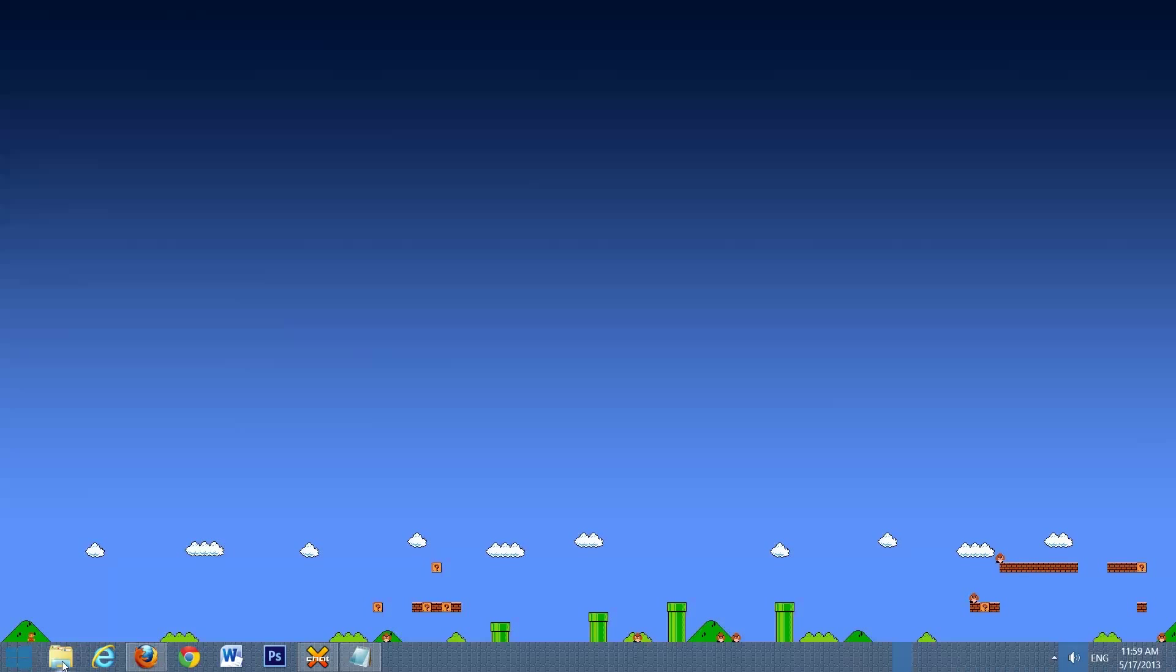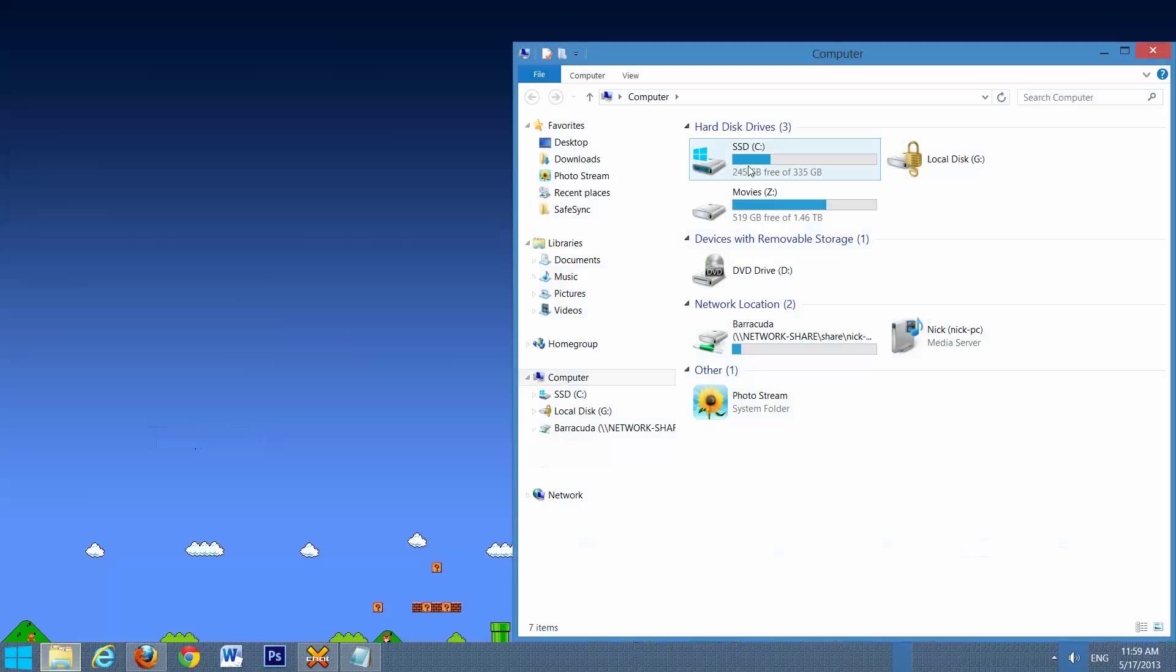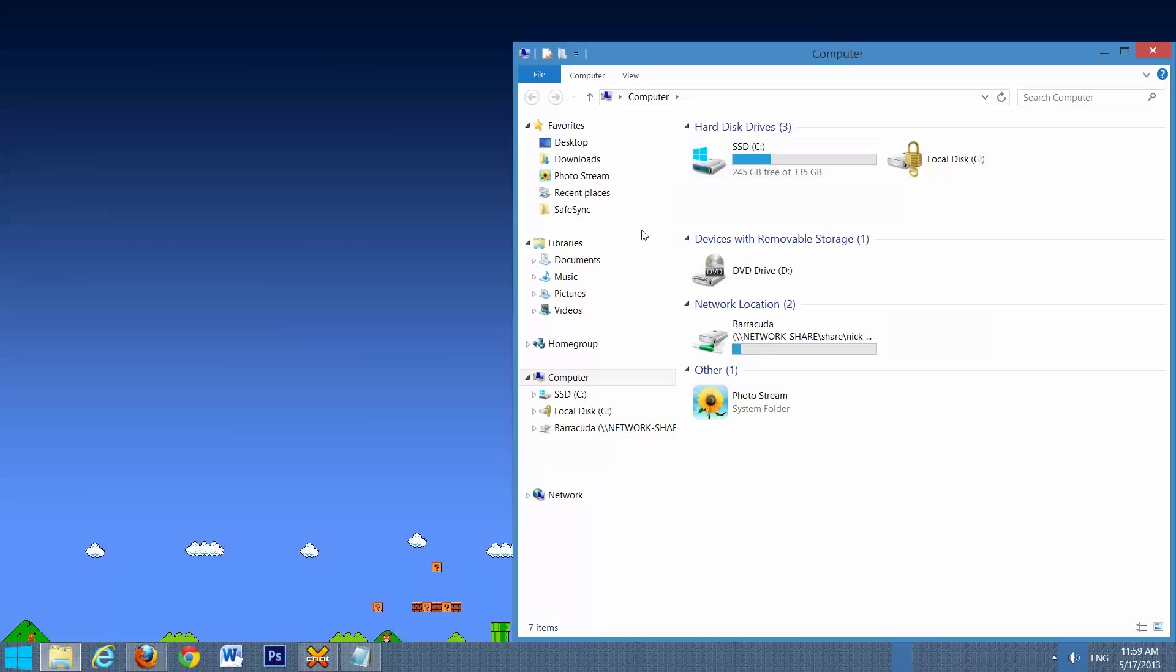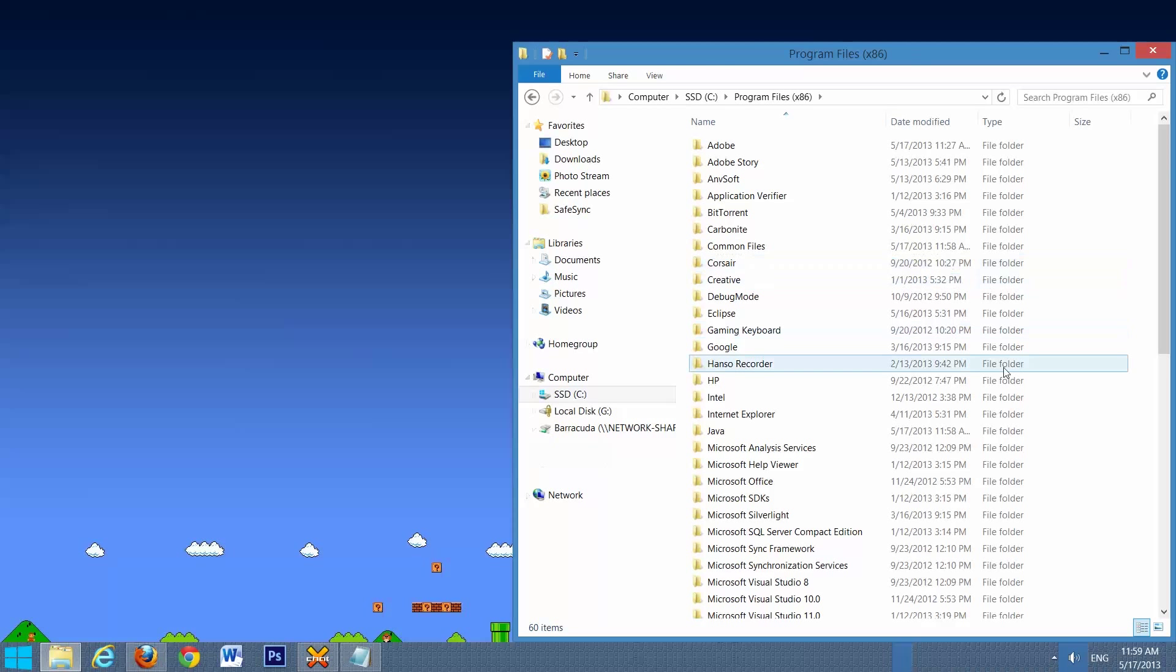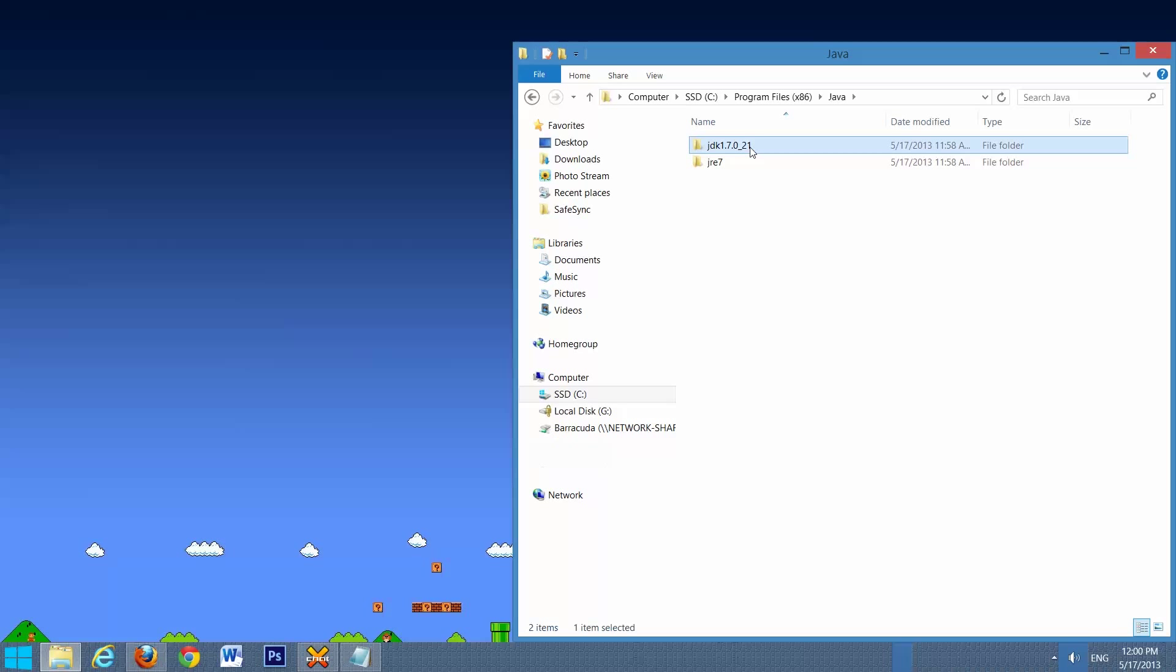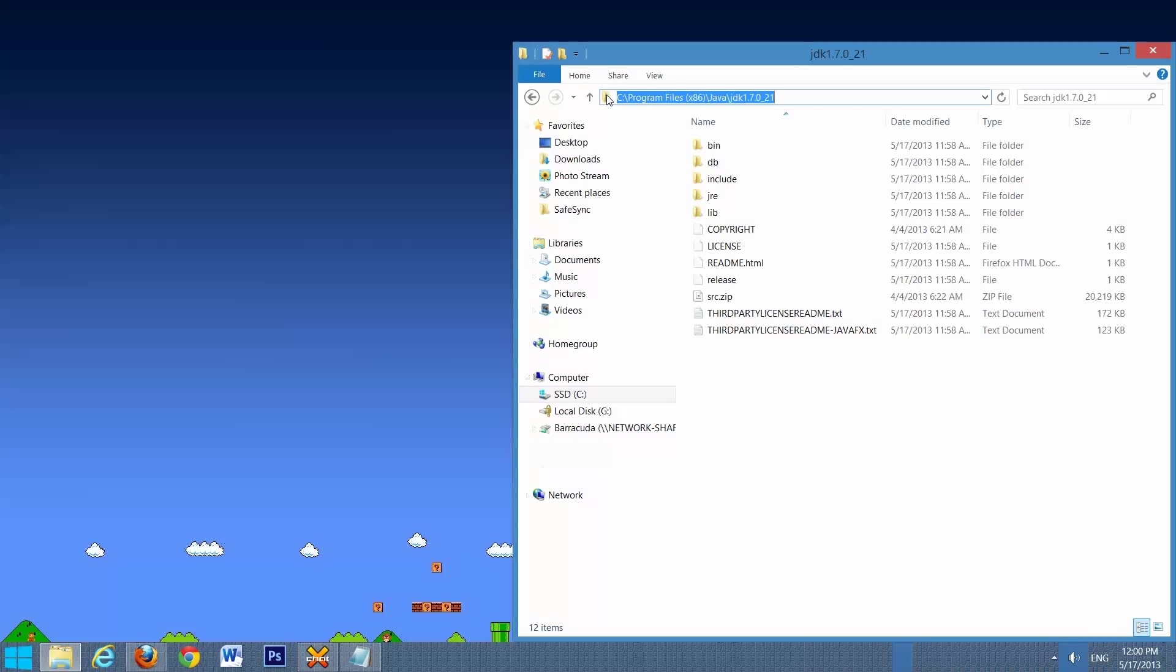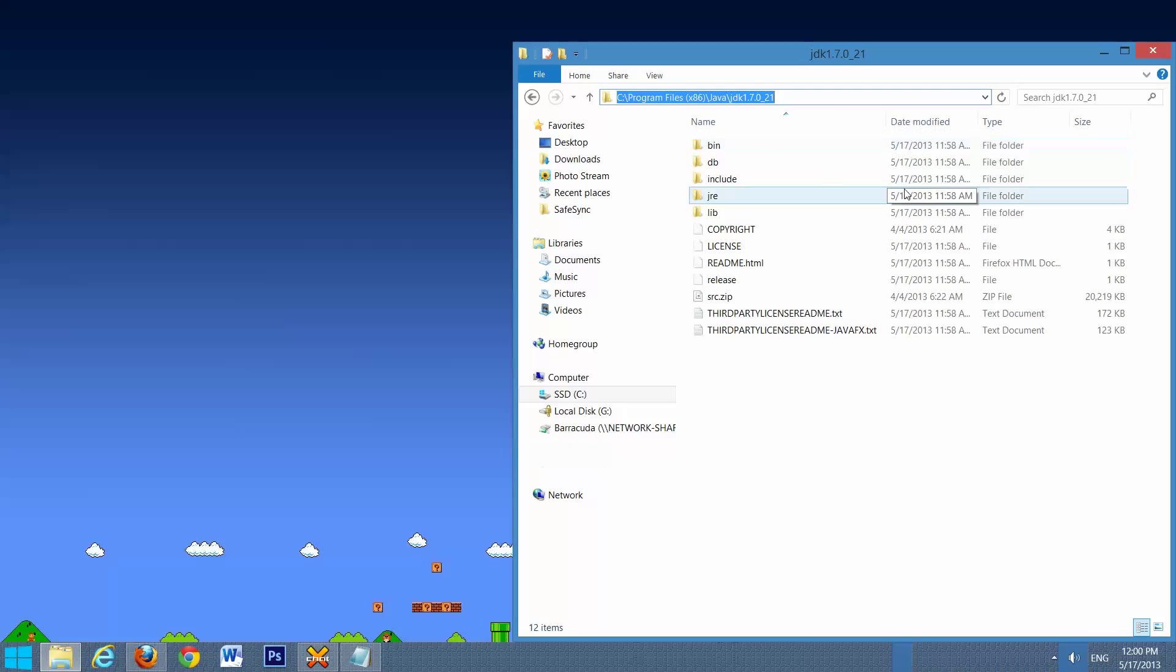And now we're going to check that it installed correctly. So we'll go to Start, Computer, Z Drive, Program Files, Java, and there's the 1.7 update 21. So that's what we want. We'll go in there, and now, this is important, we're going to select this folder. It'll highlight this path, and then we're going to copy it for later.